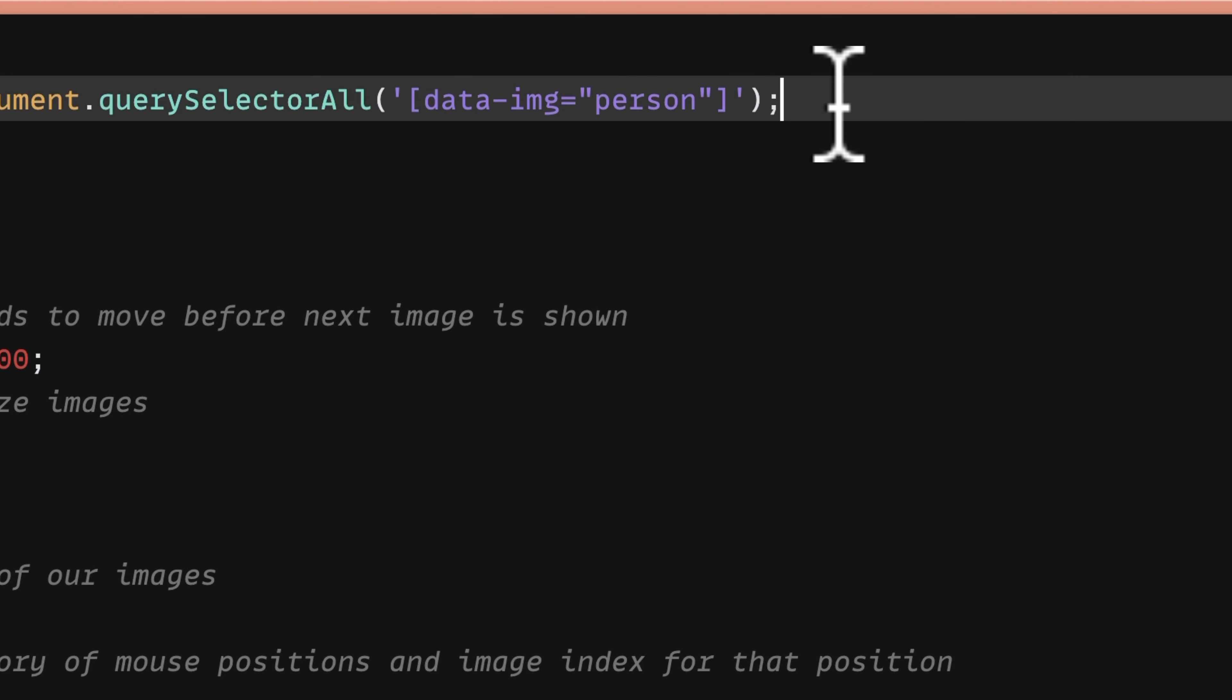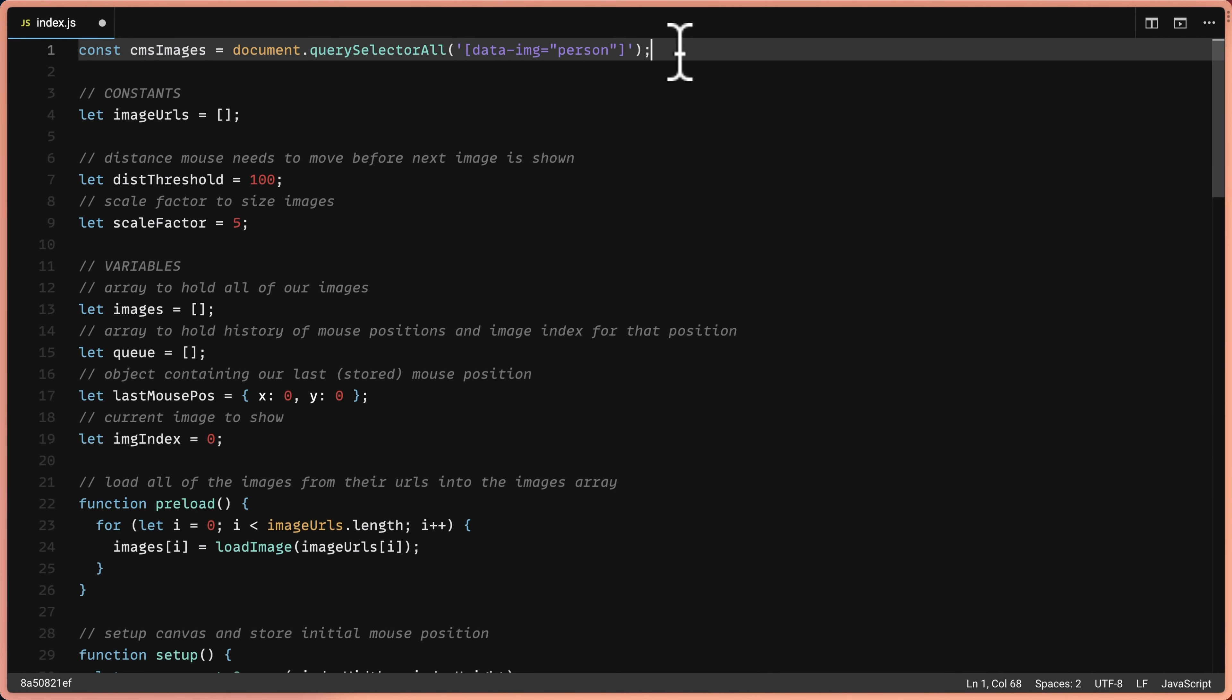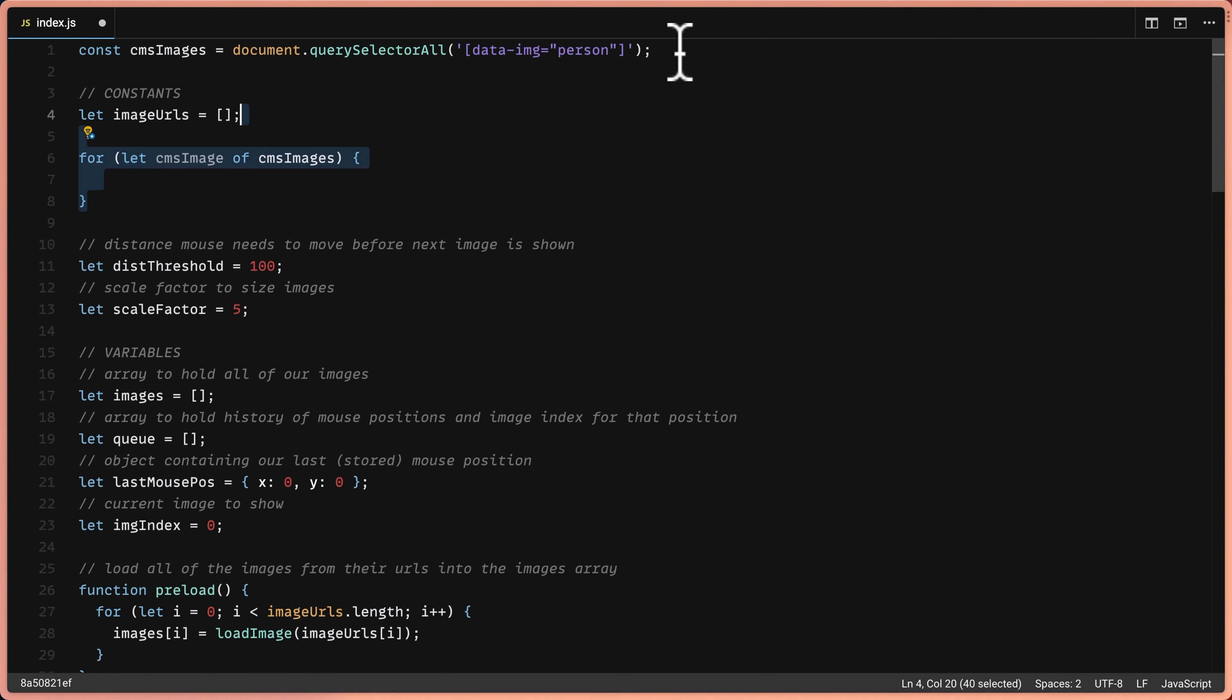This is great because in Webflow, we tend to change class names a lot. So selecting things by the ID or the data attribute is a better way to make sure you don't break your code later down the line.